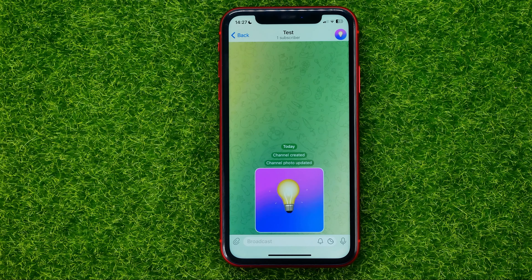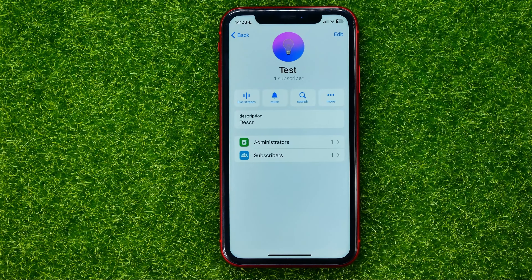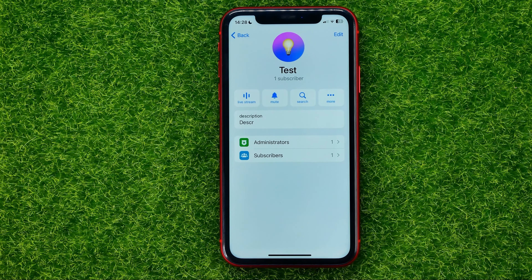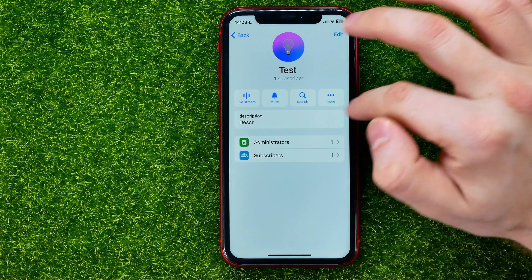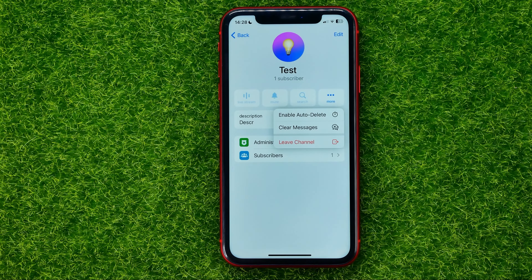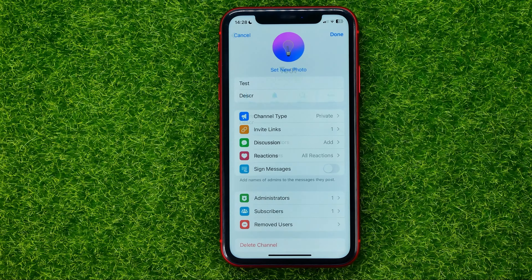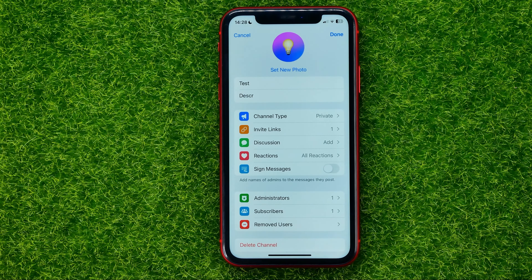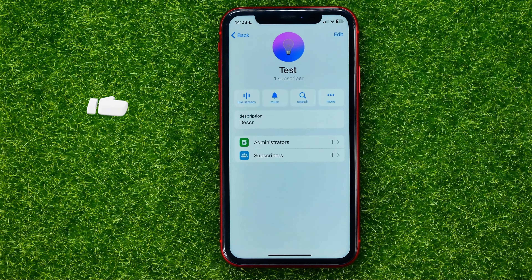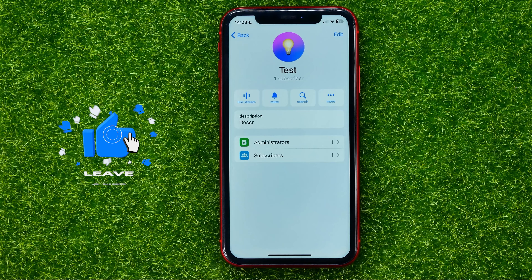That's it! As you can see, I have just created a Telegram channel. To change settings and manage the channel, tap at the very top on the channel's name. From there you can manage subscribers and administrators, hit 'Add More' to enable auto-delete or clear messages, or tap 'Edit' to access more settings which you can change at any time.